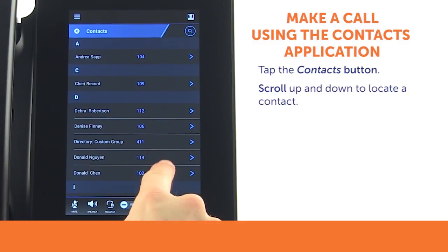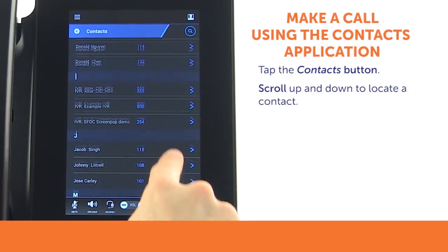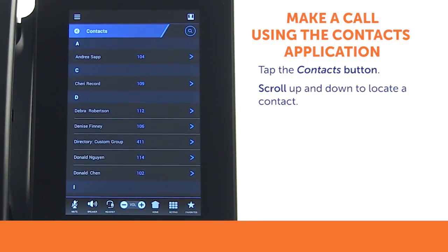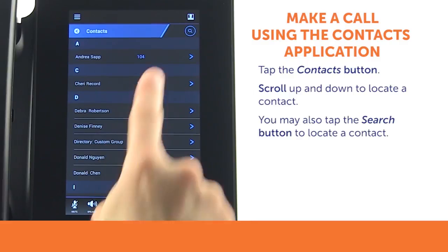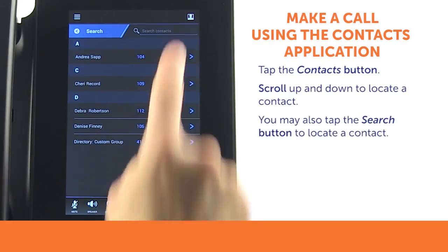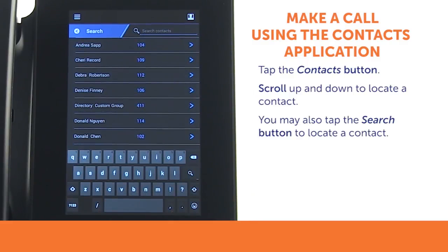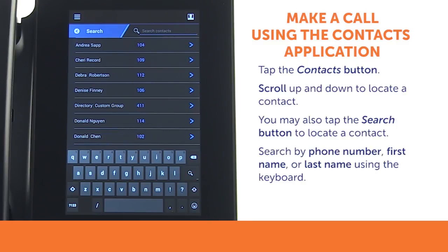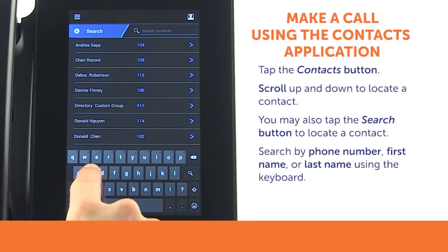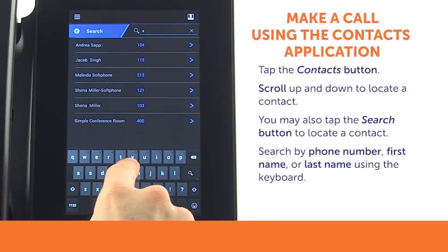To locate the contact you wish to call, you may scroll up and down through your contacts. You may also tap the Search button at the top right of the screen. Tapping the Search button will reveal the search text box and display an on-screen keyboard at the bottom of the screen. You may search either by phone number, first name, or last name using the keyboard.